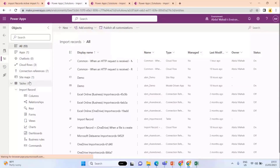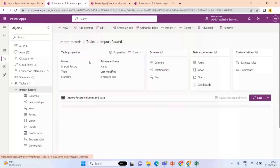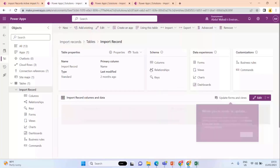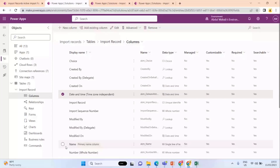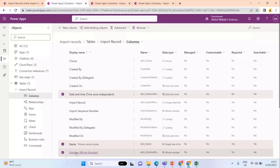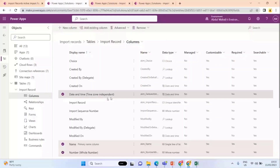First of all, I created this table which is responsible for saving all the Excel records. There is a choice column, a date-time column, a name column, and a whole number column. I have these four columns in the Excel sheet and the same four columns in my table.